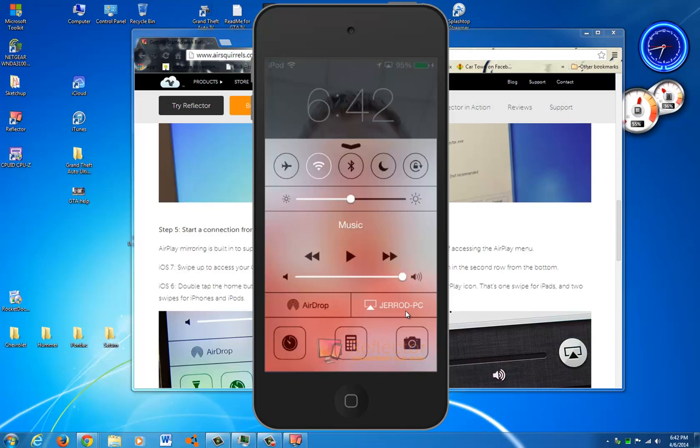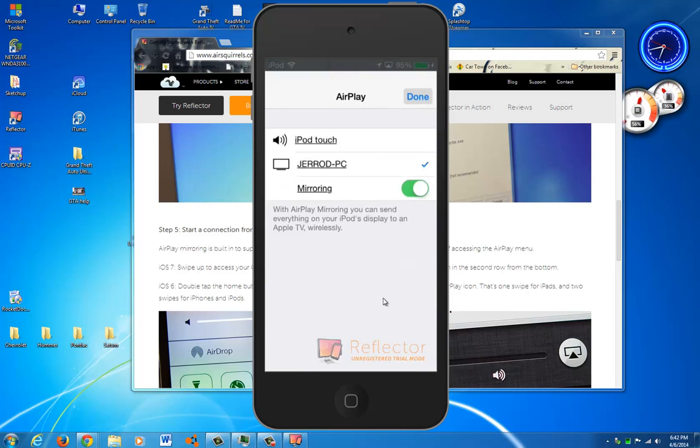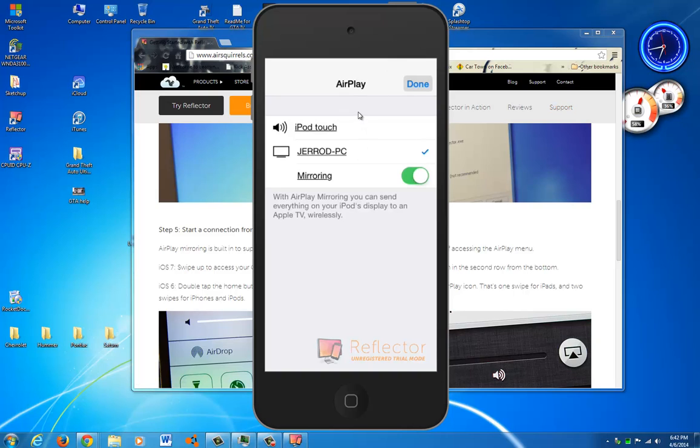AirDrop, and mine says Jared PC because that's my computer. Now you'll be in here and you'll just say iPod Touch. And if your computer's hooked up to the Wi-Fi and the iPod on the same, you'll be good.